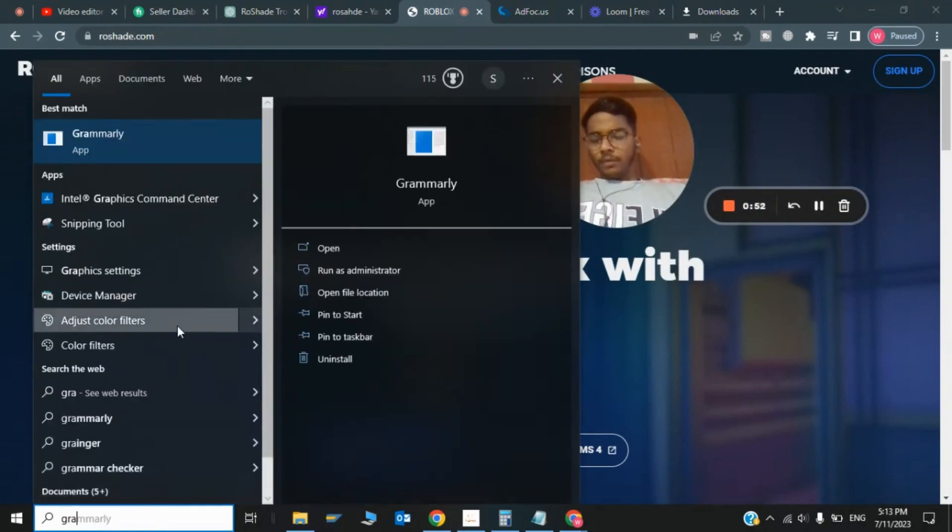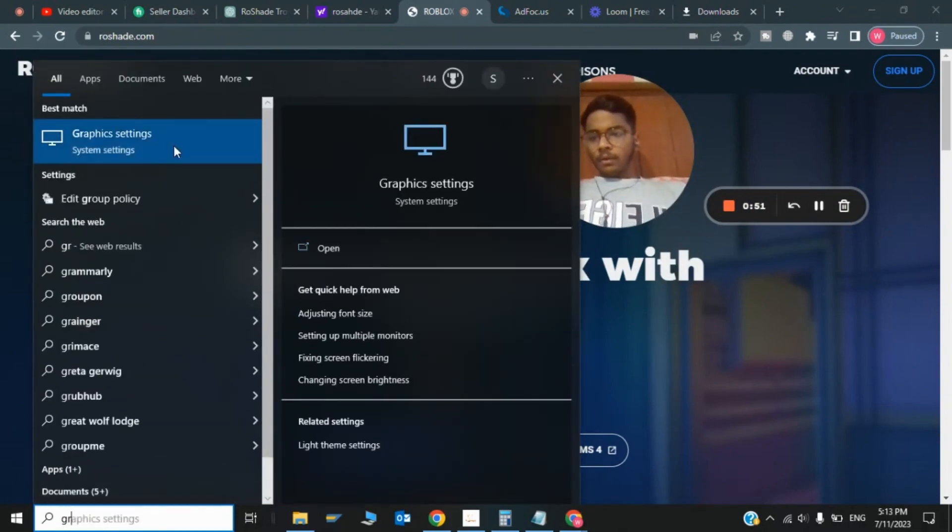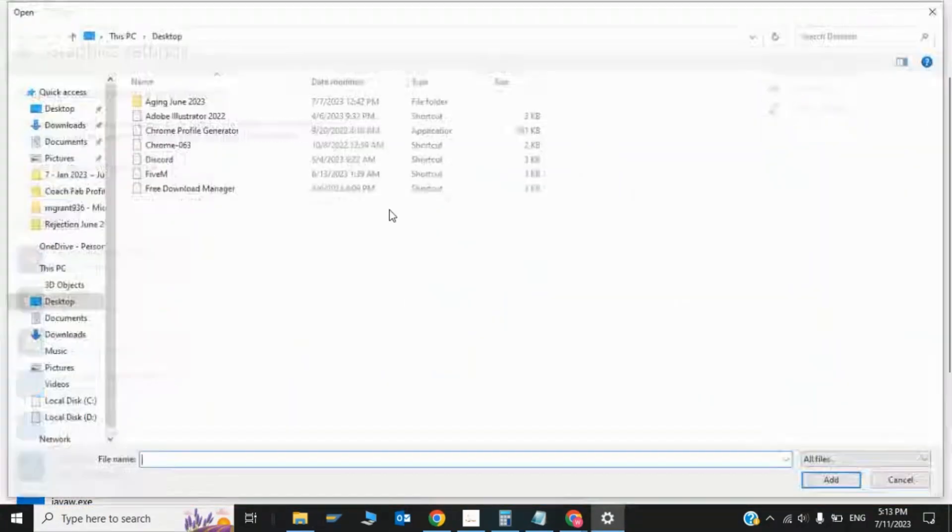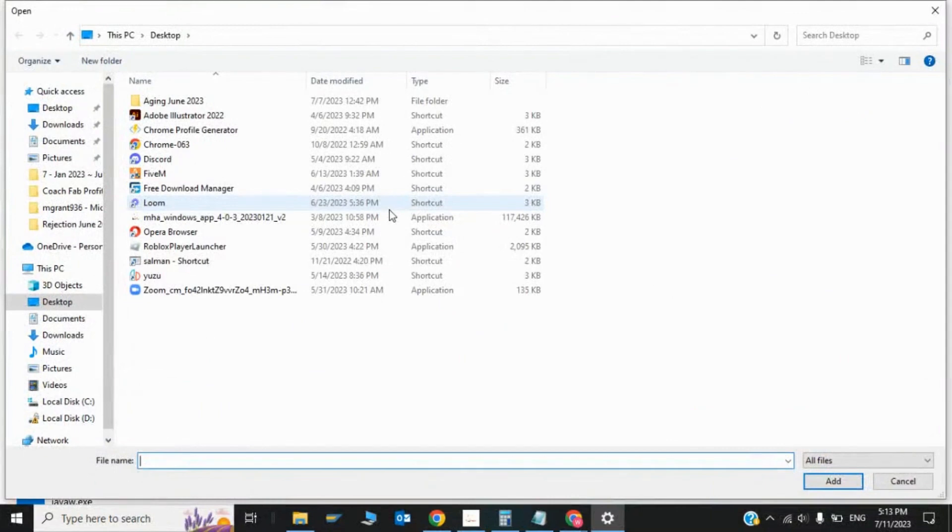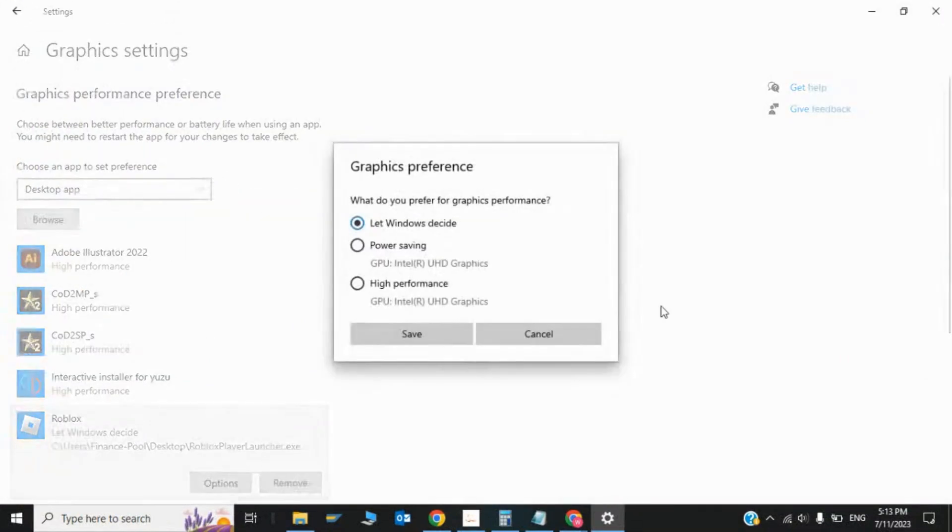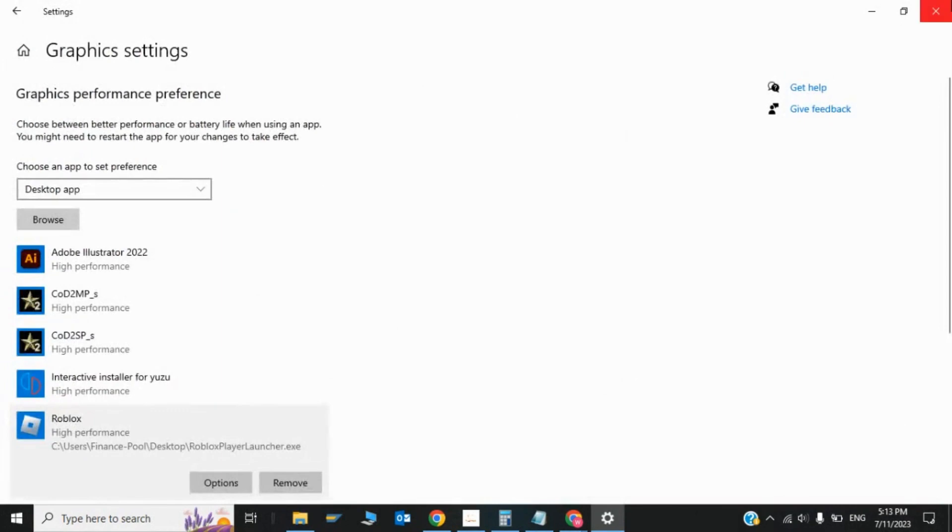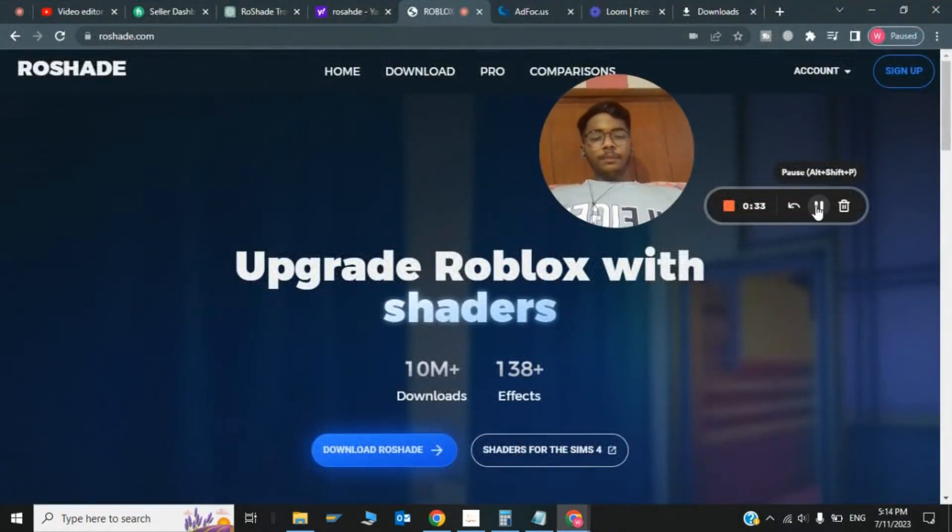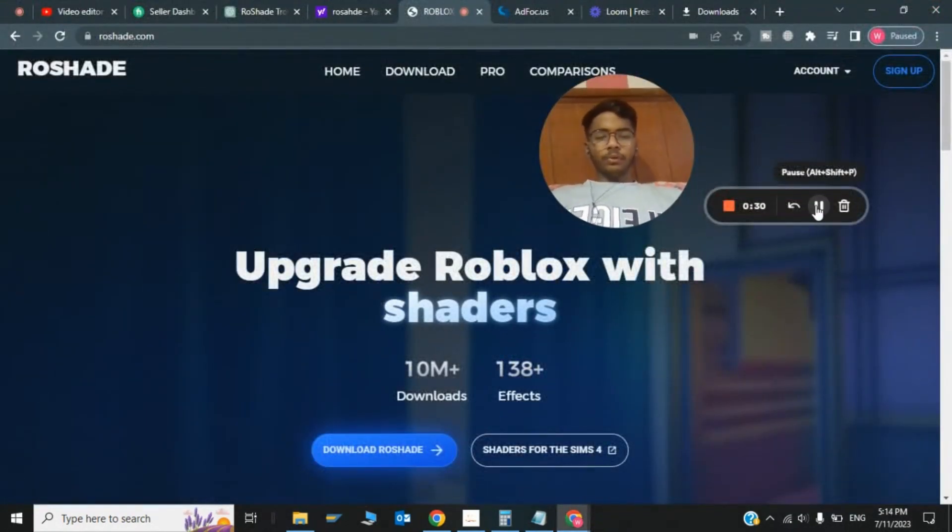Now the last step - you need to type Graphics Settings and add Roblox Player. Click on Roblox Player, click Options, and select High Performance. Click Save. After all these steps, this error should be solved.